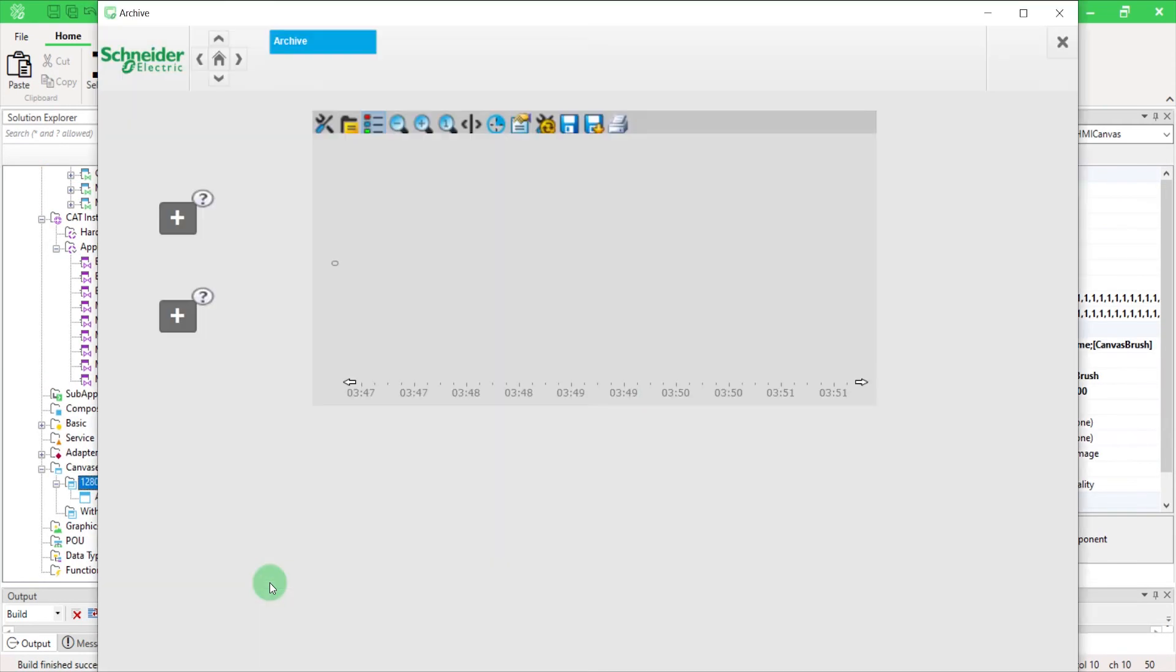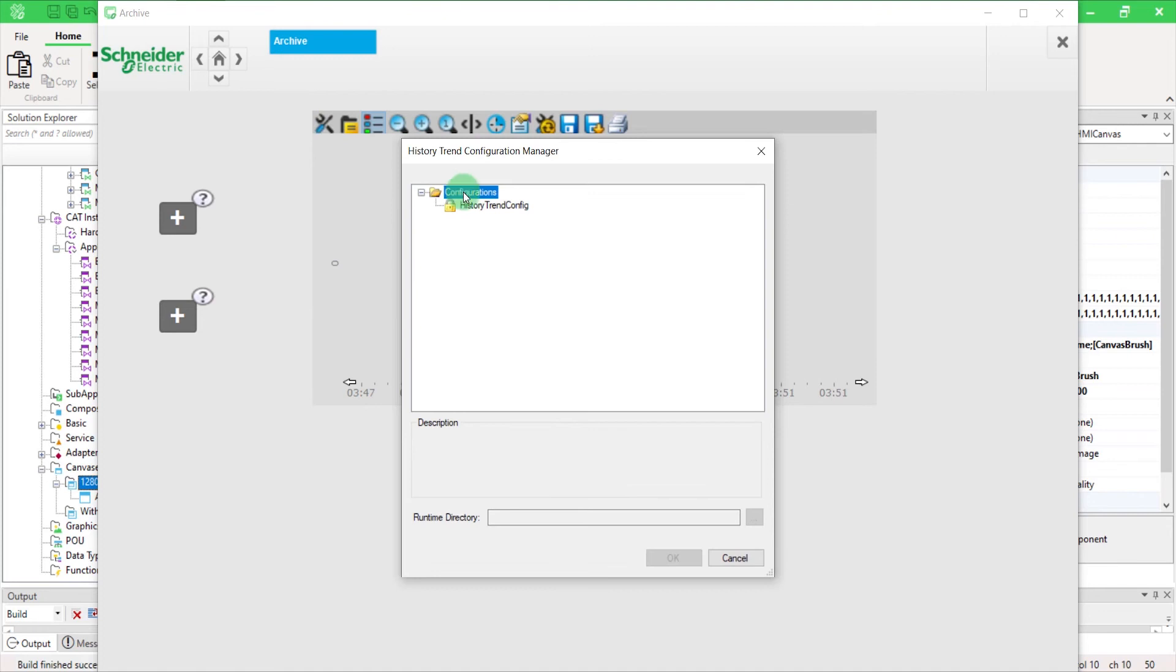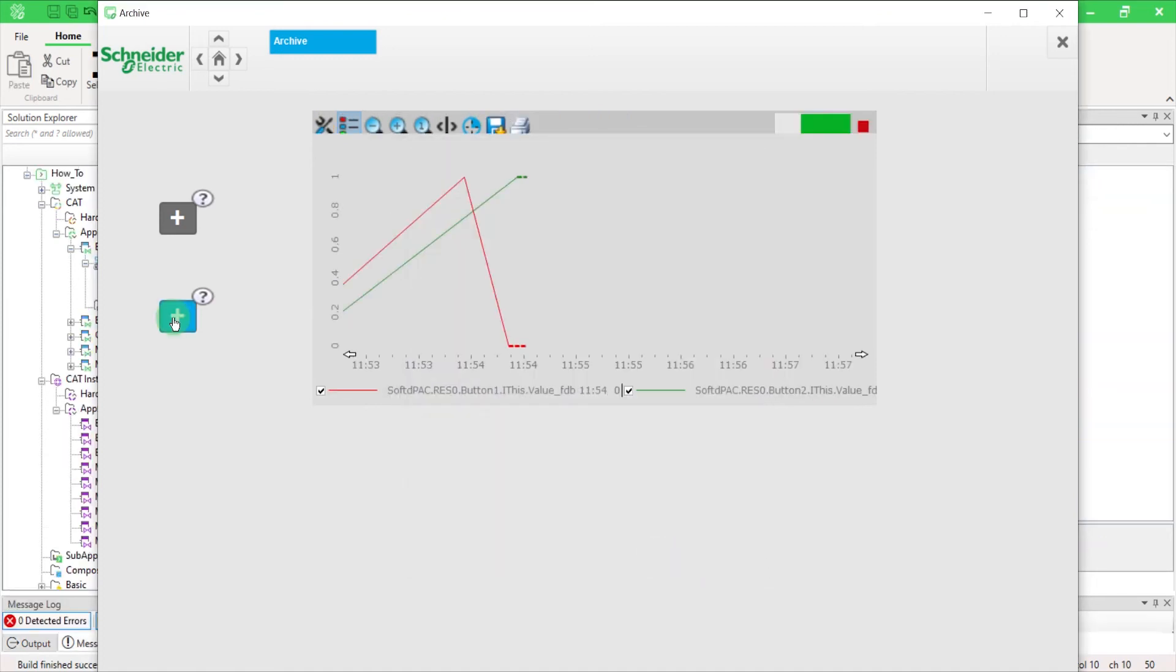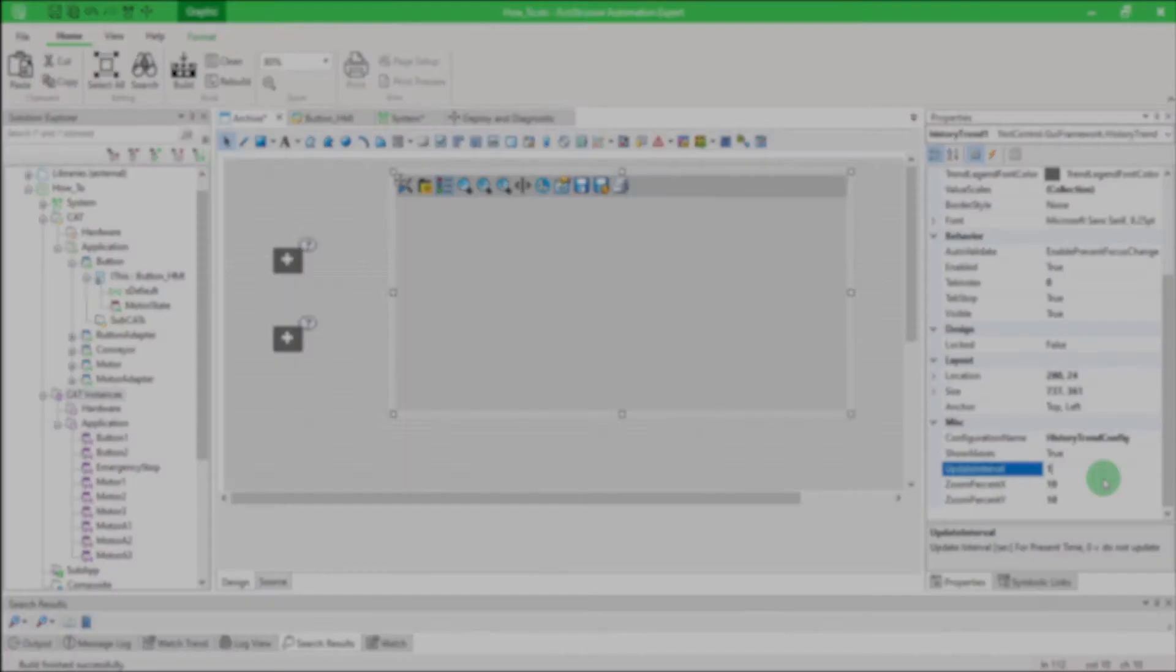In the running canvas toolbar, click the Configuration icon to open the History Trend Configuration Manager. Select a configuration and click OK to apply it.